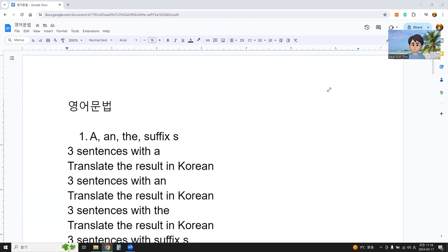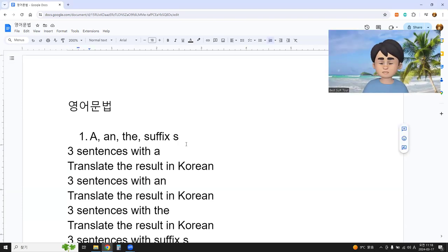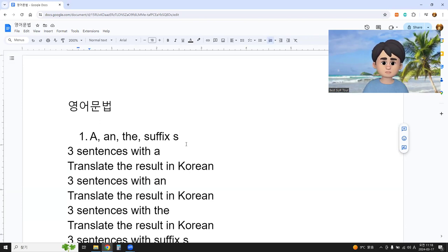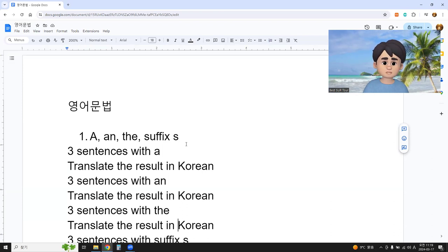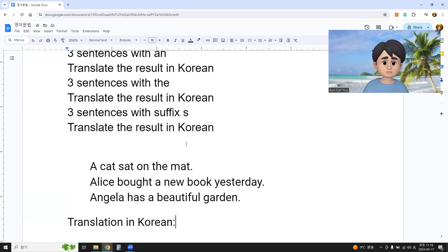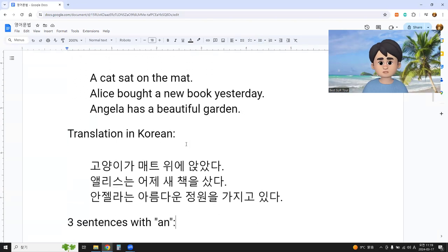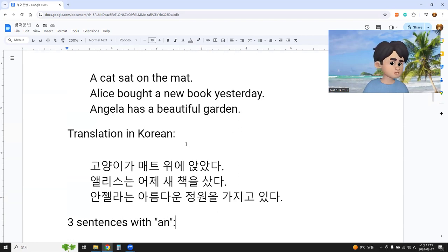This is the third explanation on English grammar on the surface X. I did it in Korean and Vietnamese, now it's in English. This is for language exchange. Here, for those who learn Korean, focus on this — I focus on Korean compared to English.